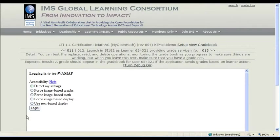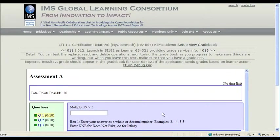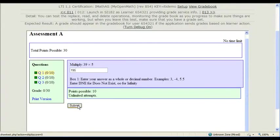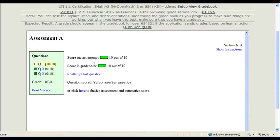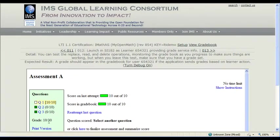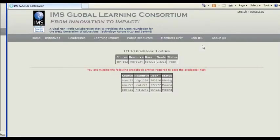Once the instructor places the item, then if we go back to number 12, we'll actually have an assessment here. And so let's go ahead and answer a question. So we're going to go ahead and multiply 39 times 5, 195. Submit that. Yay, we got it right. So now there should be a grade of 10 out of 30 or 1 third in the grade book. Let's check.